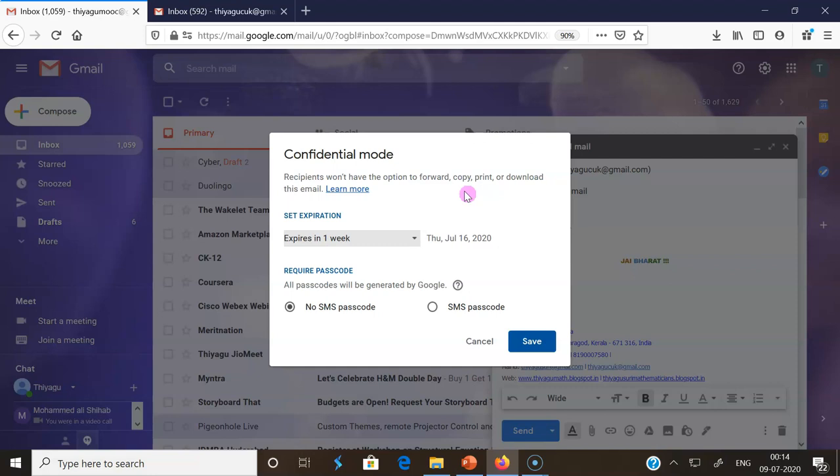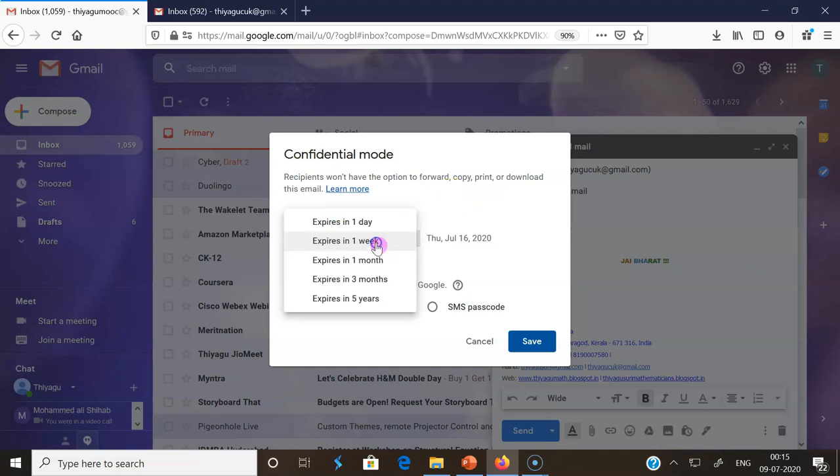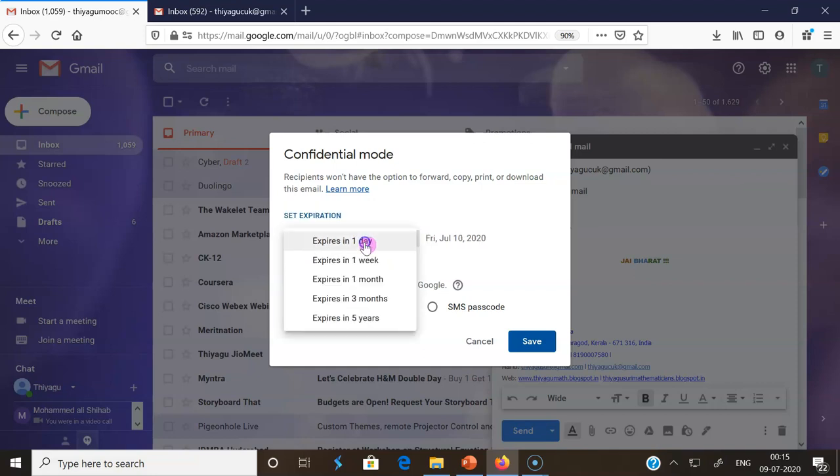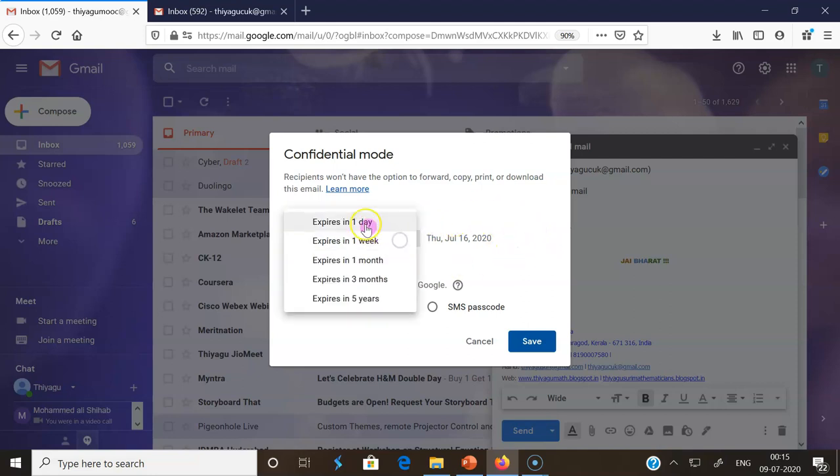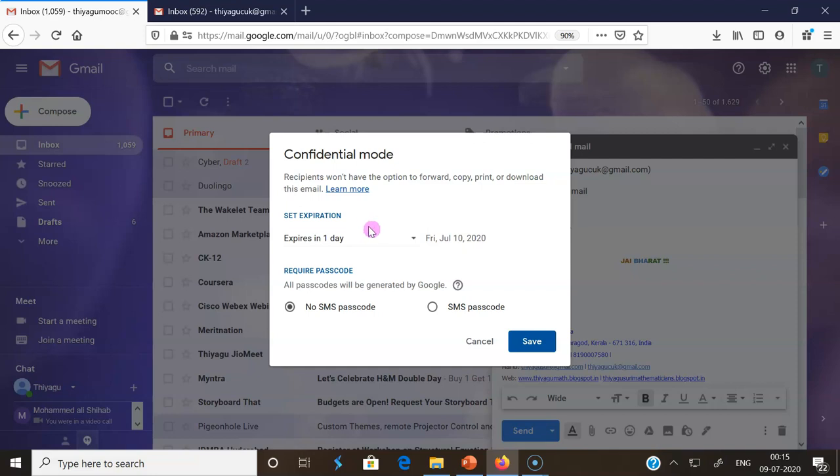Next we have to fix the expiration date. We can fix one day or one week - we can see the date which expiration date we have to fix. For example, I'm setting it as one day as the expiry date. There is an option called No SMS passcode.